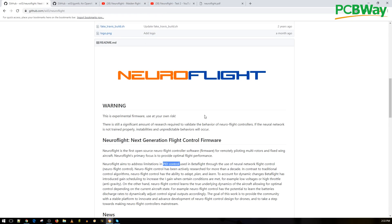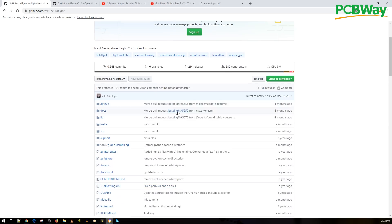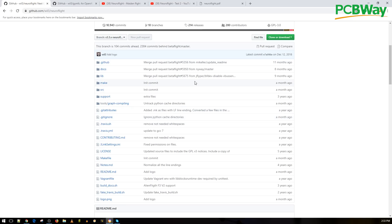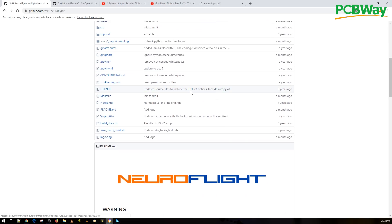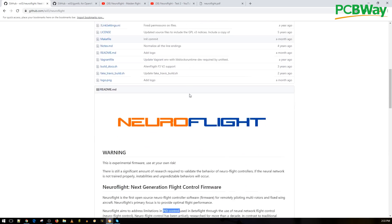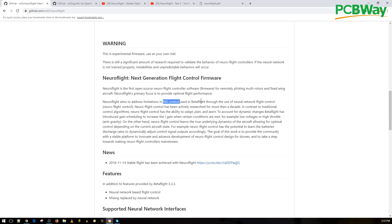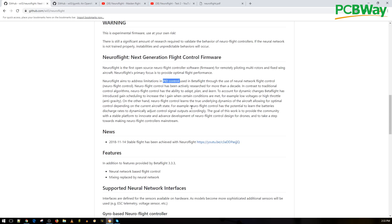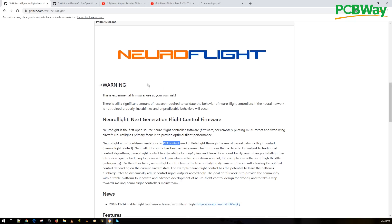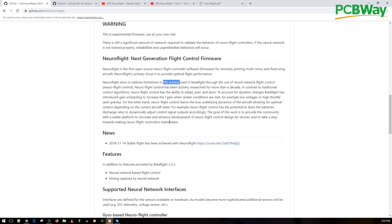They've already prepared the code - they've taken the BetaFlight code, removed the PID controller, and you can still configure your quadcopter through BetaFlight. But if you adjust the PID it won't do anything because the AI is controlling it. It's not fully ready yet because you also need to train your model. You can have universal trained models or compile your own firmware. They've also prepared the BetaFlight firmware so you can just flash it, and the configurator works too.